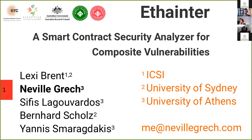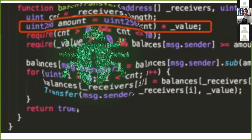This is joint work with my colleagues Lexi, Zipis, Bernard, and Yanis, who are not connected right now I think. So we know what this workshop is all about, so I don't need to reiterate about the importance of finding bugs in smart contracts and vulnerabilities.